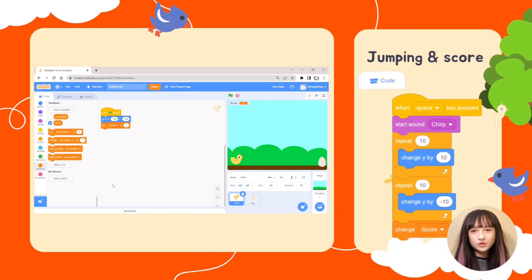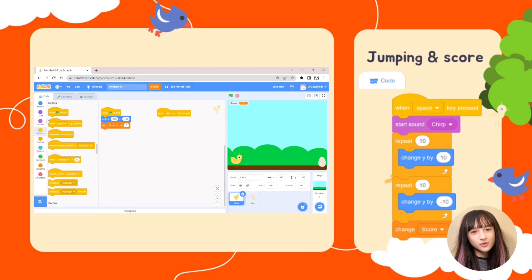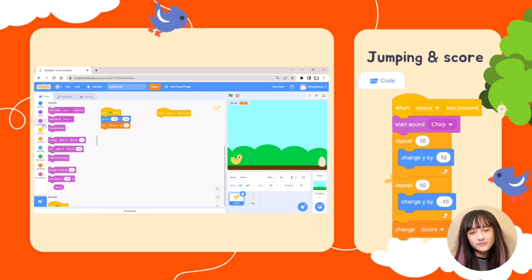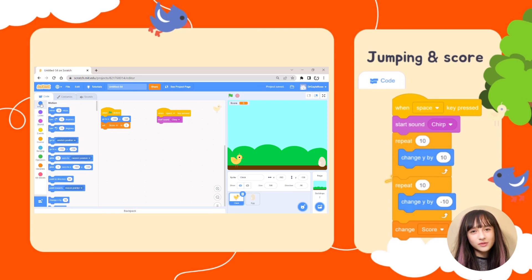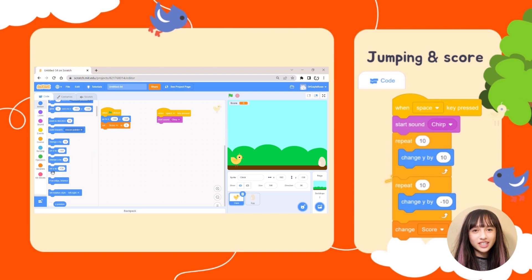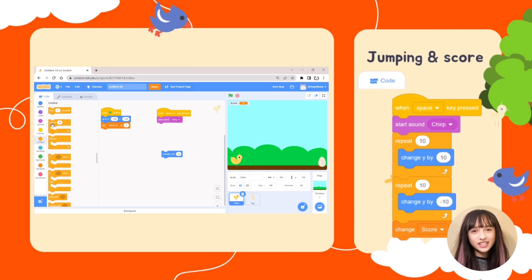To make the chick jump and score points, go to Events and select When Space Key Pressed. When you press the space bar, the code below will run. Go to Sound and select Start Sound Chirp to make the chick chirp when it jumps. Go to Motion and select Change Y by 10. Then go to Control and select Repeat 10. Snap these two blocks together and put them under Start Sound.